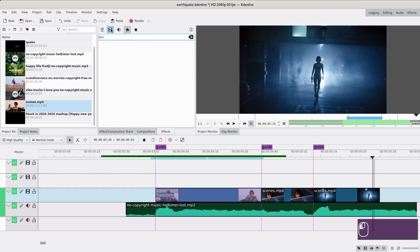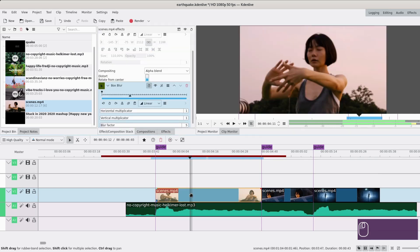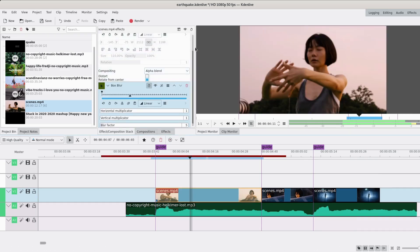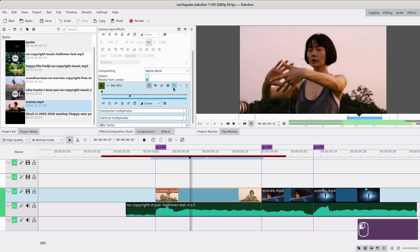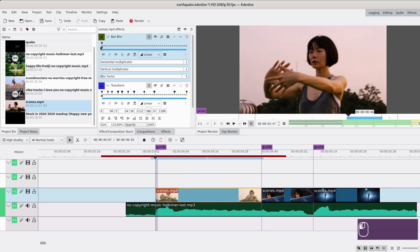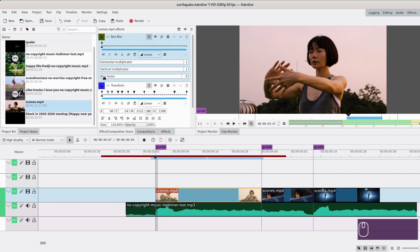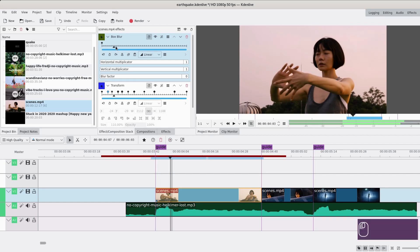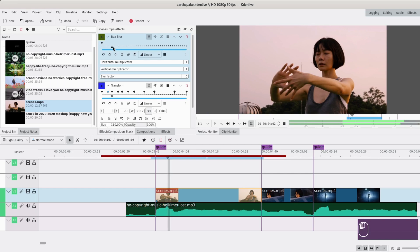The second thing I will do is to add some blur. So I will look for a box blur. It's not a custom effect, it's a normal effect, and I think it's the first one. I will move it above the transform.